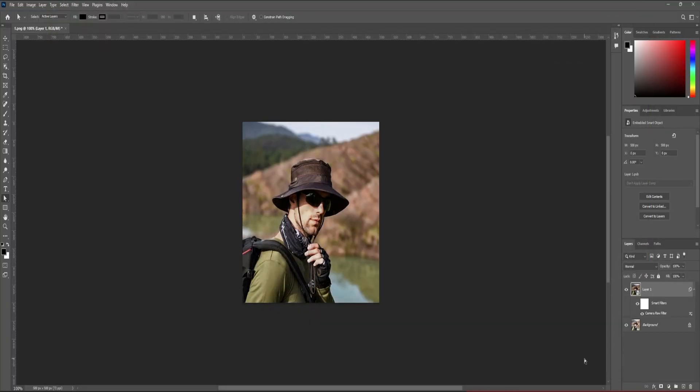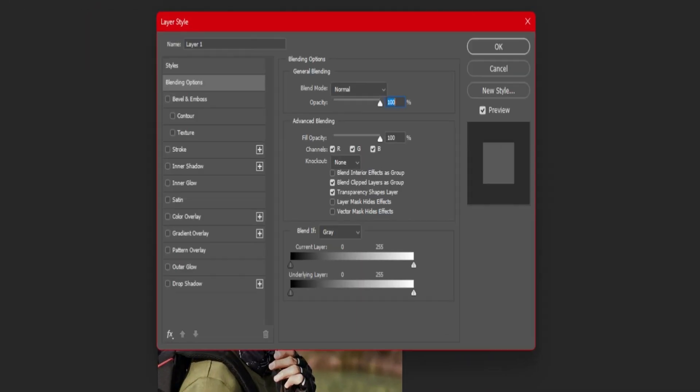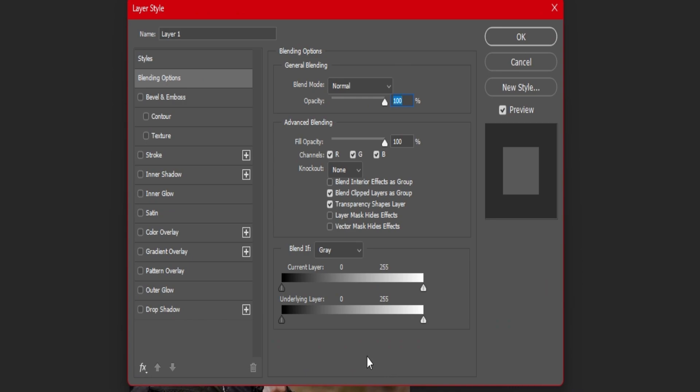Step number six: now double-click next to your image. From here, go to the underlying layer, make it 100, and then press the Option button from your Mac or Control from your Windows to make a split of slider. Now on the second split, set it to around 86.